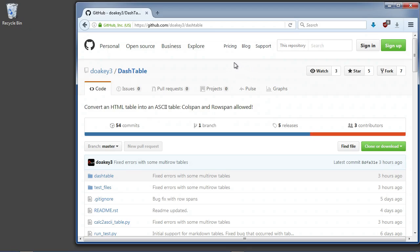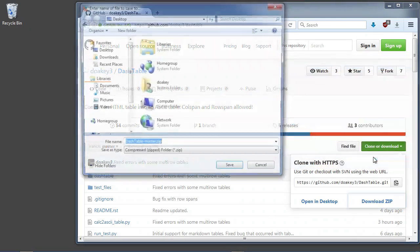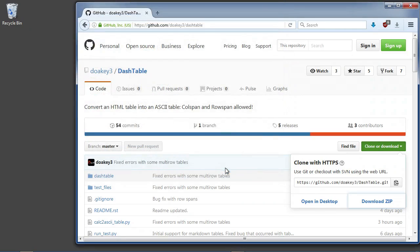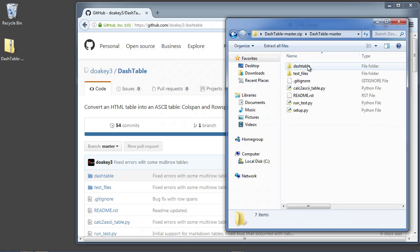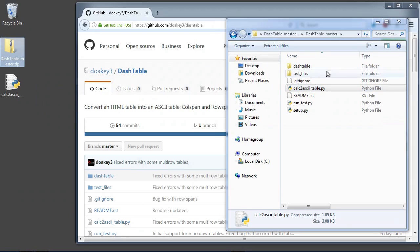To get started, you're going to want to come to this GitHub page — I'll leave a link in the description — and then you'll click on Clone or Download. I'll download the zip file, click OK, and save it to my desktop. Once that's downloaded, I only actually need one file from this. It's called Calc to ASCII table. I'll drag that to the desktop.